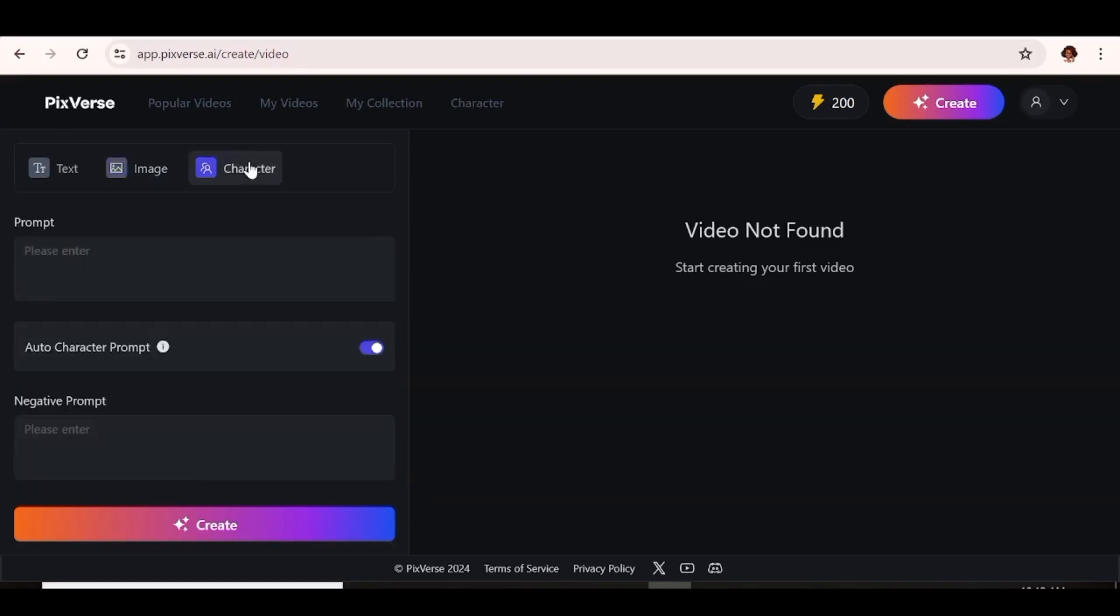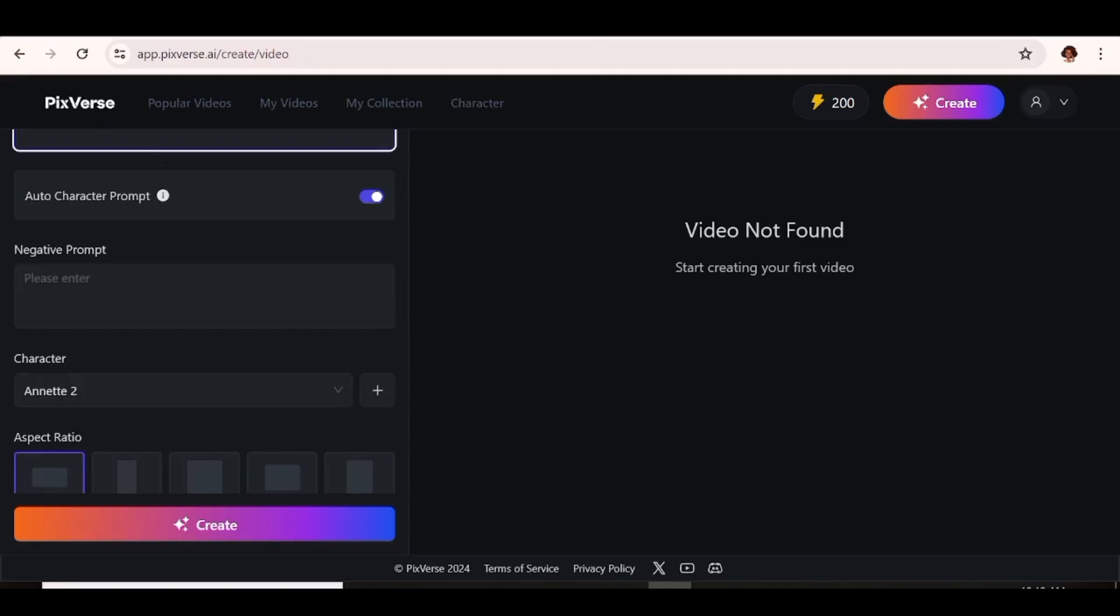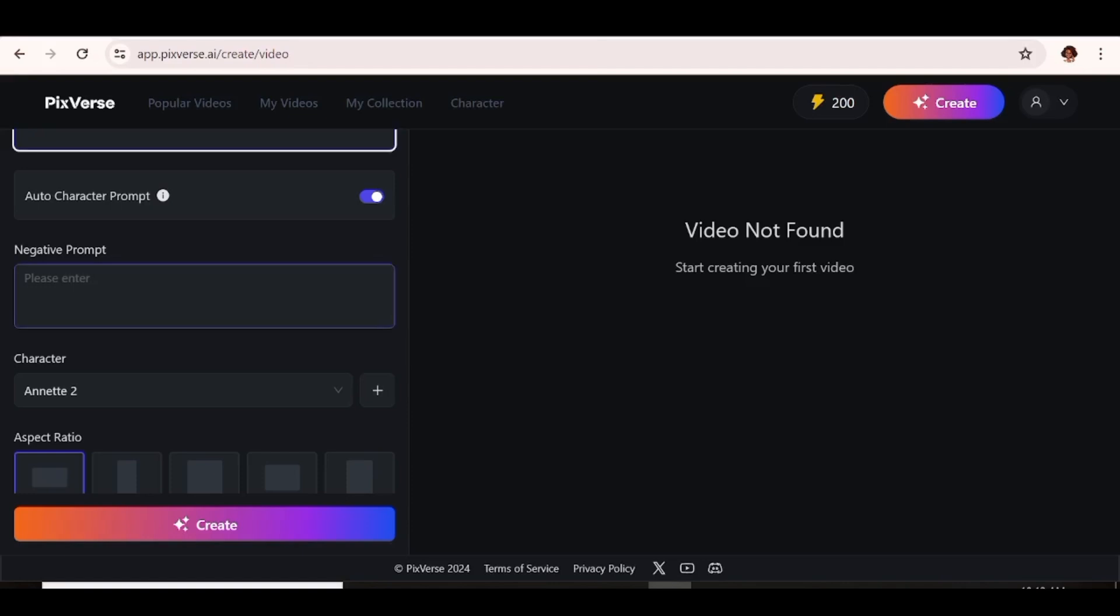Next is the character option. And that is exactly what you're interested in today. So when you click on character, you'll be able to go ahead and input the prompt. And to this prompt, what you need to input is what you want your character to be doing, the environment that they are in, and what's happening maybe in the environment. You can also input something like maybe what they are wearing. That is totally up to you. But what is of utmost importance is you have to describe what your character is doing and possibly where they are and maybe what's happening around them. You can leave the auto character prompt on because that's going to help the AI understand your prompt better and it's going to give you the best possible output for your prompt. So you can also go ahead and input a negative prompt.